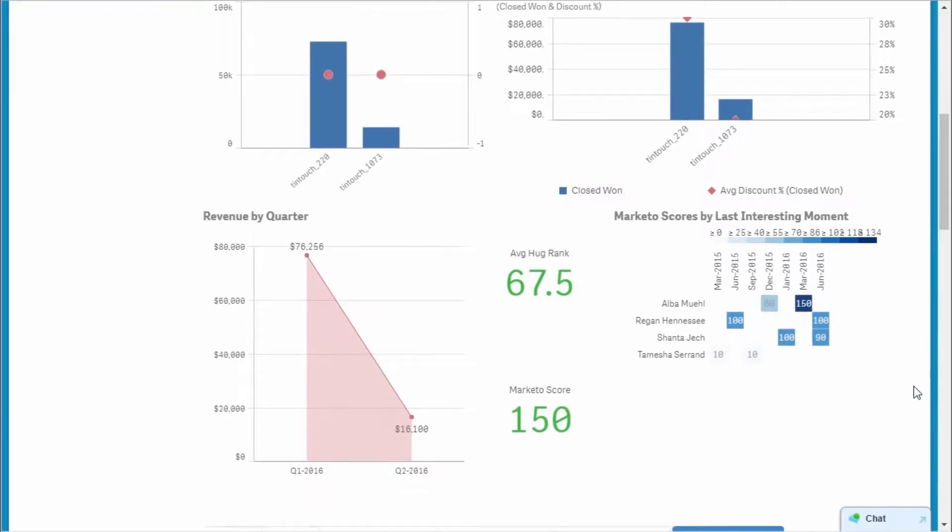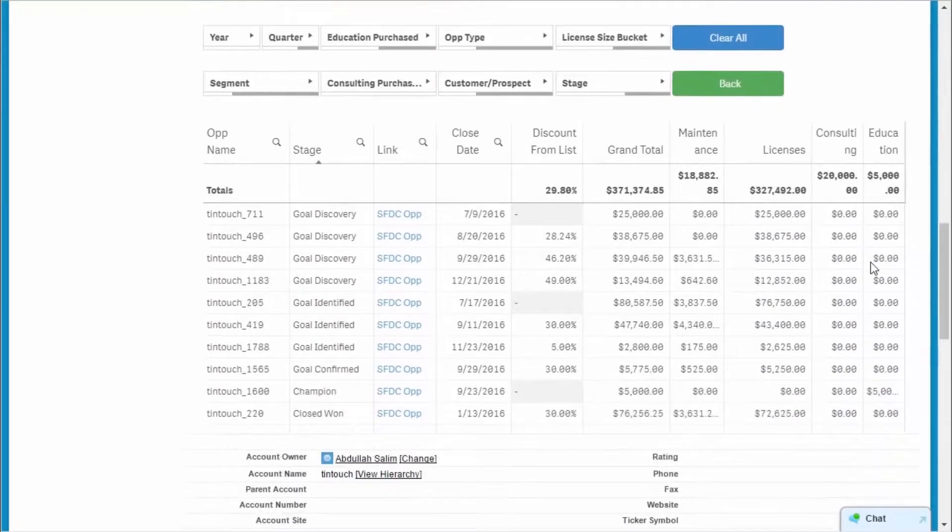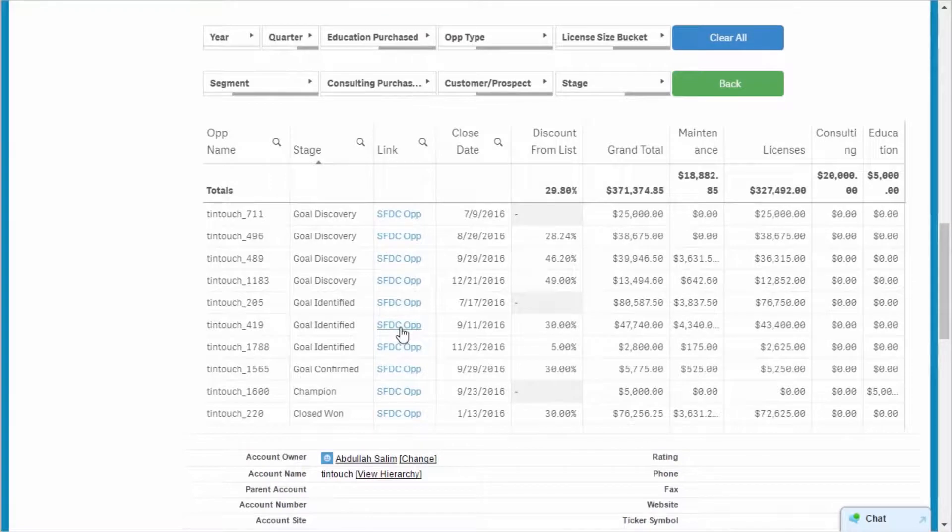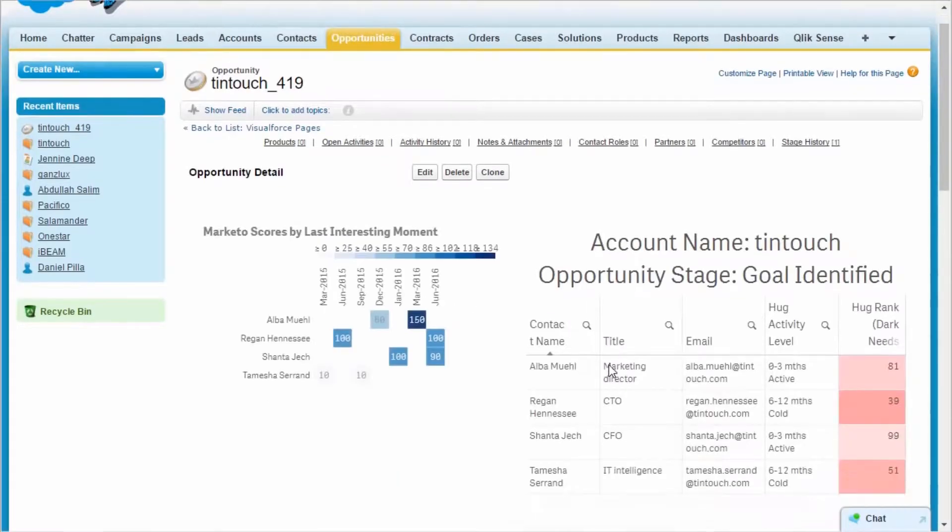From here, I can dig into an opportunity and see who at Tintouch has the most interest so I can contact them to help me complete the sale.